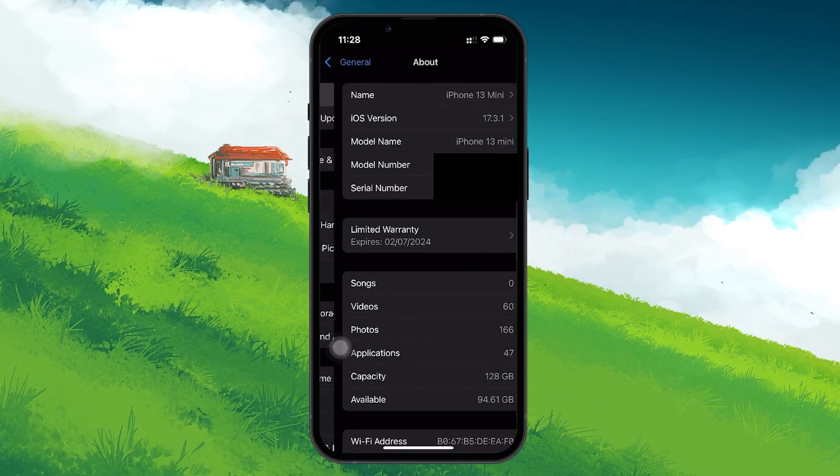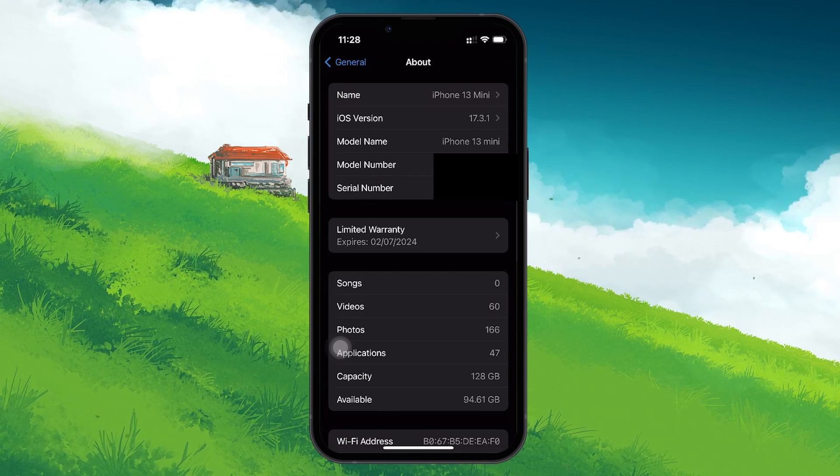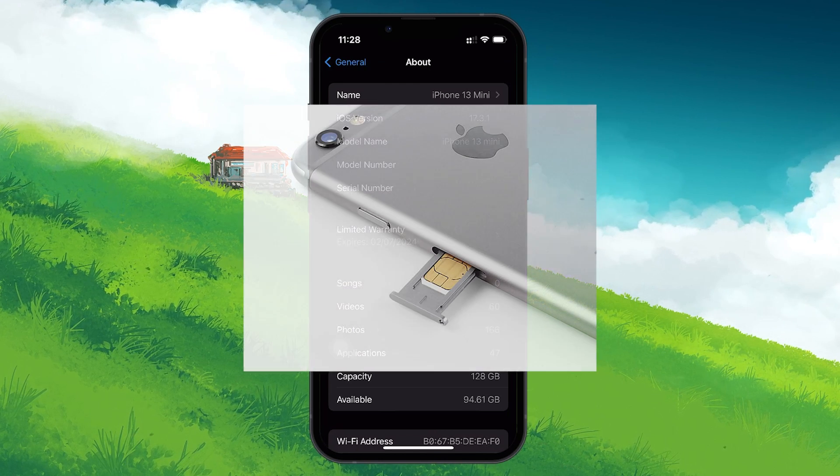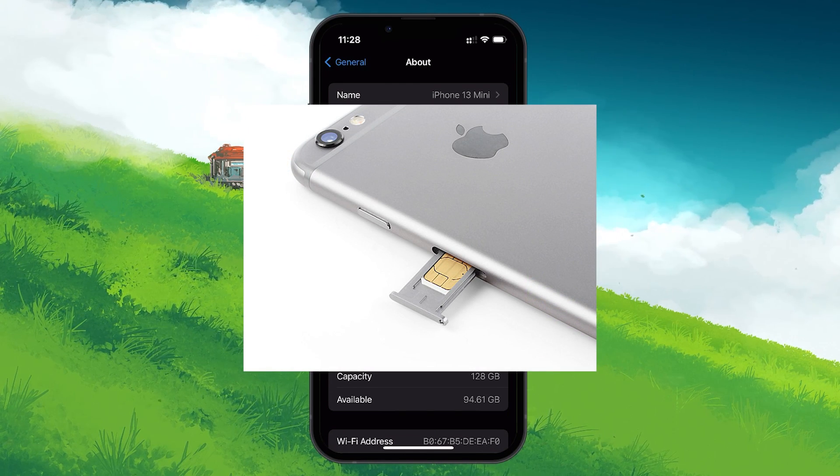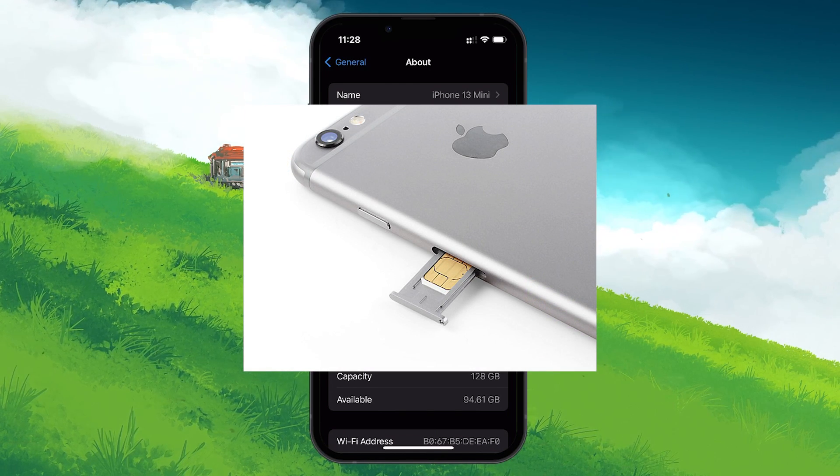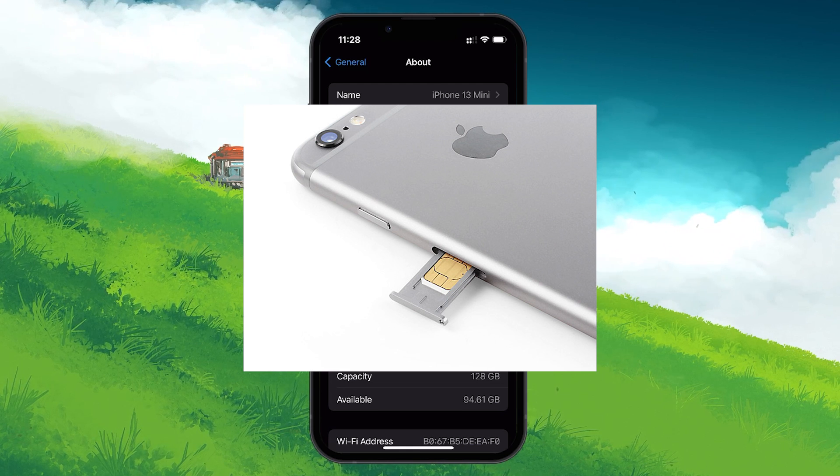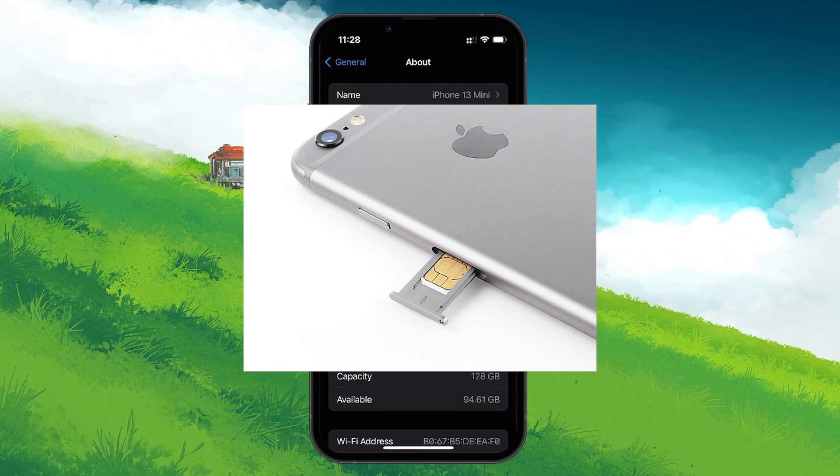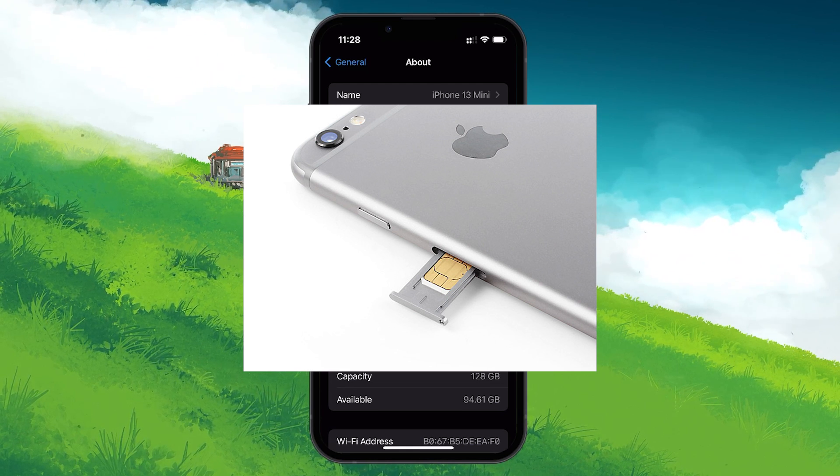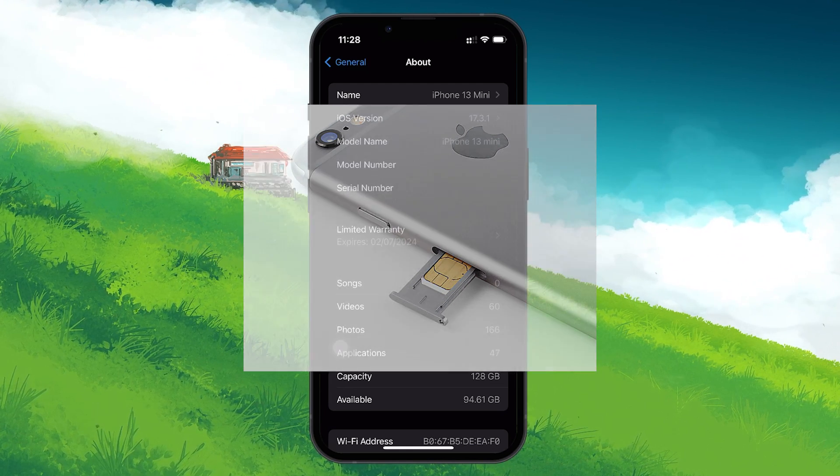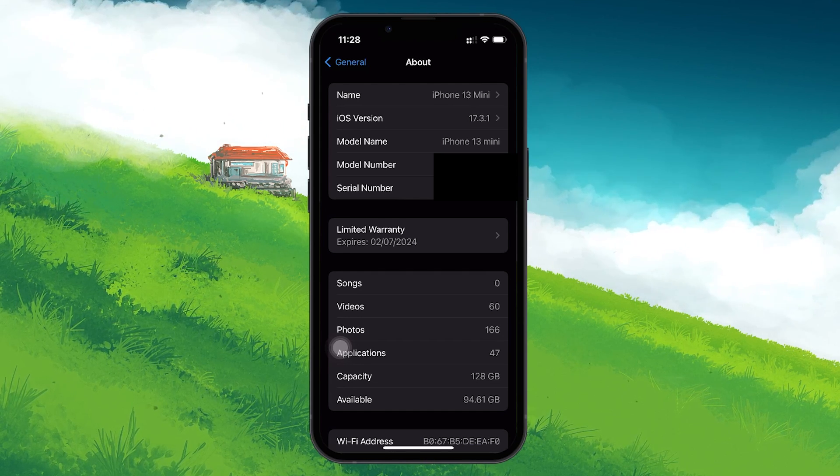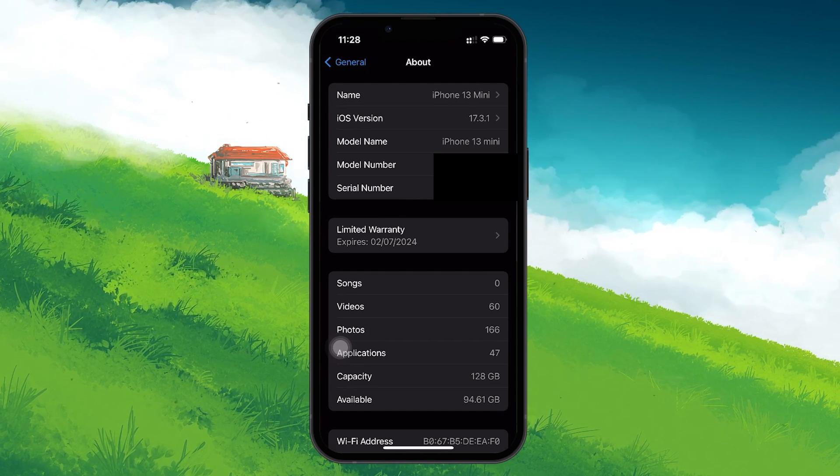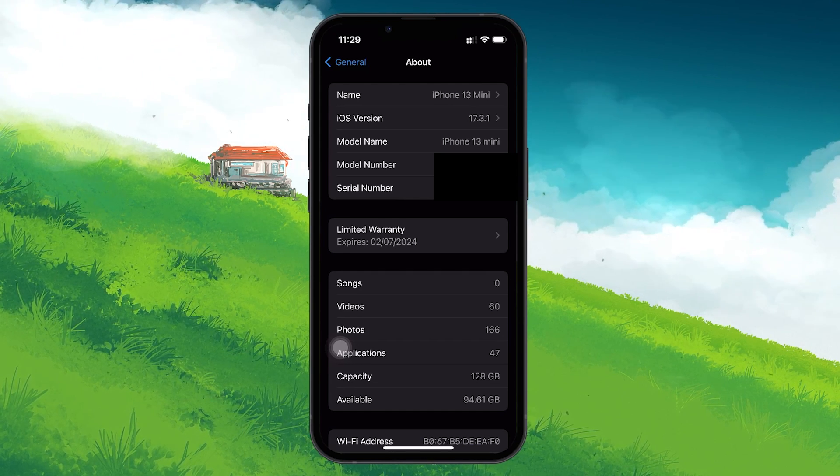For users with an iPhone model that supports a physical SIM card, removing and reinserting the SIM can help. Use a SIM eject tool or a small paper clip to eject the SIM tray, then reinsert it after a few seconds. This process can help your iPhone re-recognize the SIM card and restore cellular data connectivity.